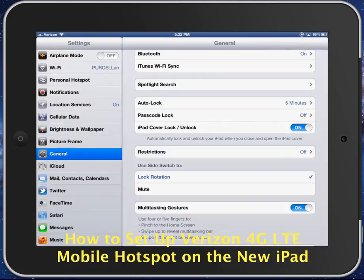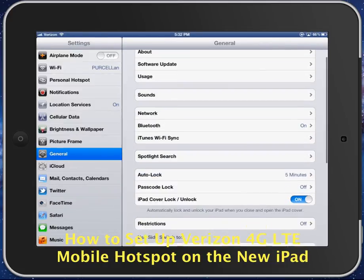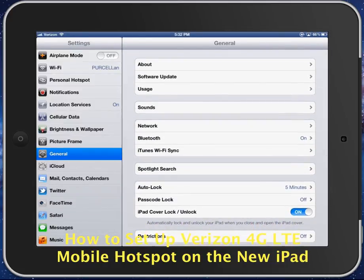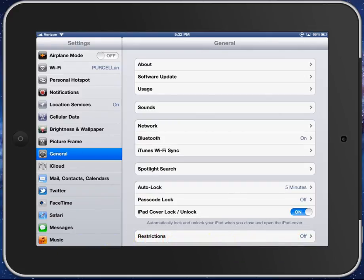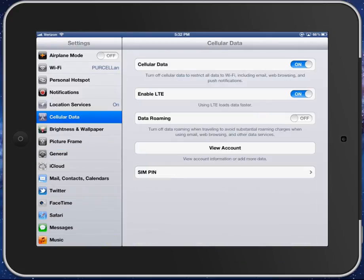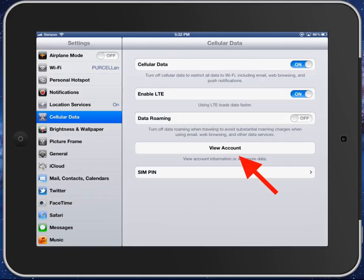So what we're going to do is go into our settings here, and what you have to do first is go into your cellular data, and this account button is going to be the place where you're going to actually set up your 4G.